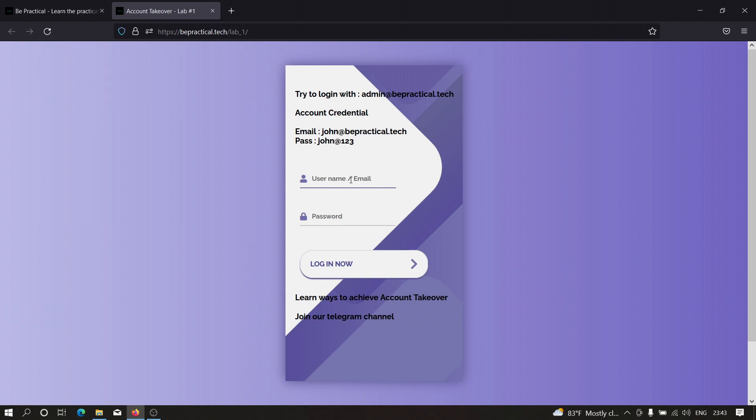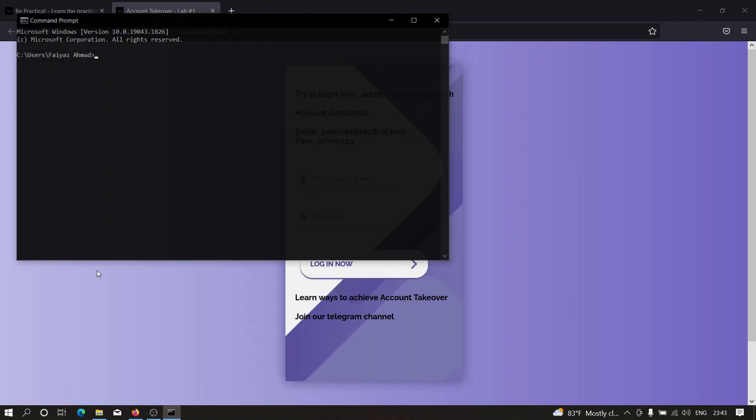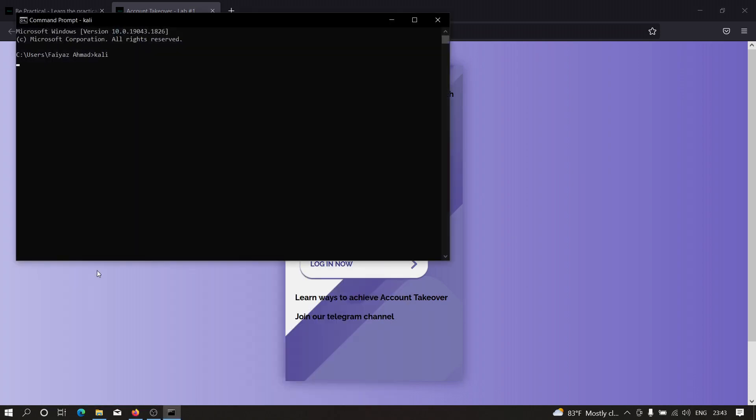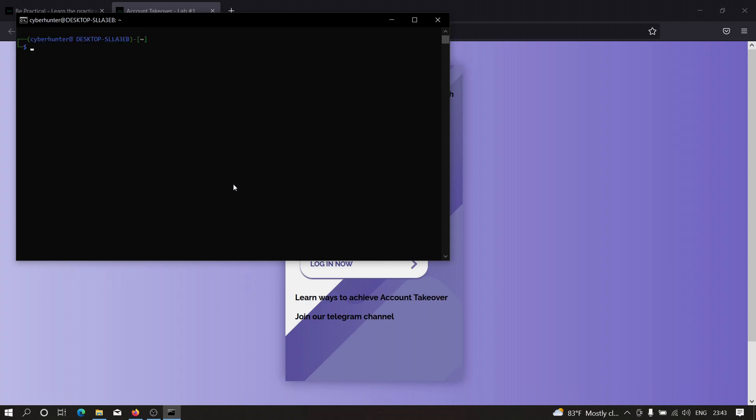For this video, we're going to install a tool known as Nuclei. To install this tool, we need to open our Kali machine. By the way, if you don't know how to install Kali Linux on a Windows machine, check out my previous video—the link is in the description where you can learn how to install Kali Linux on Windows.